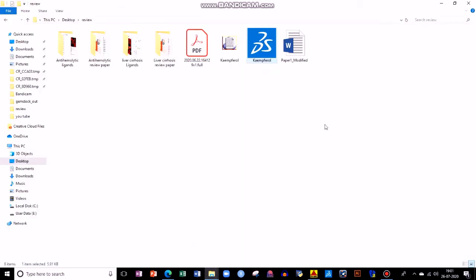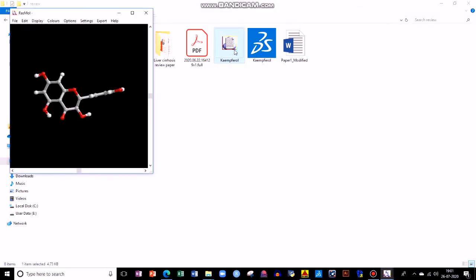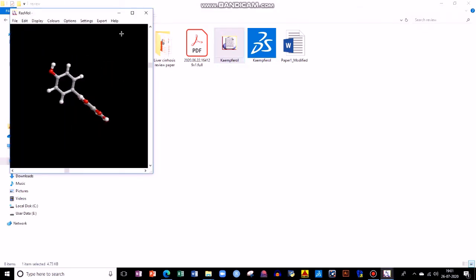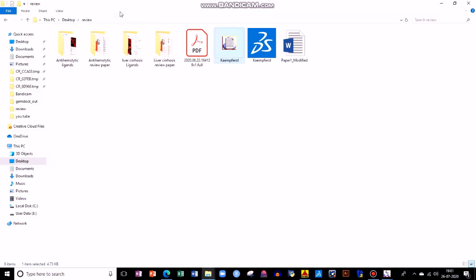Go to the file location and review it again. You can see Kaempferol in PDB format. Like this, we can easily convert from SDF to PDB, or vice versa, or any other format.